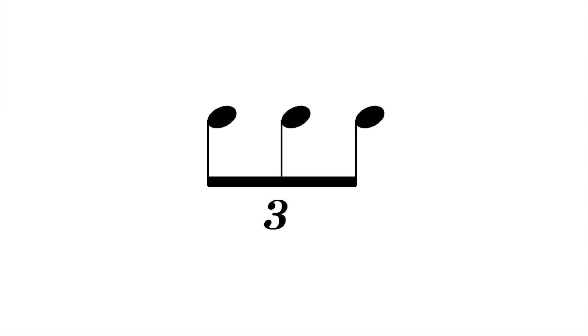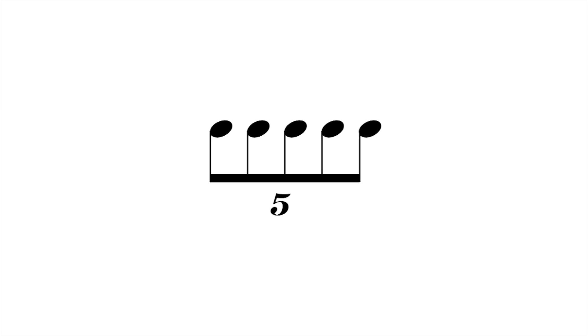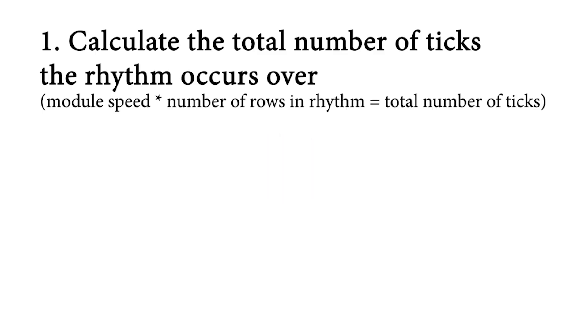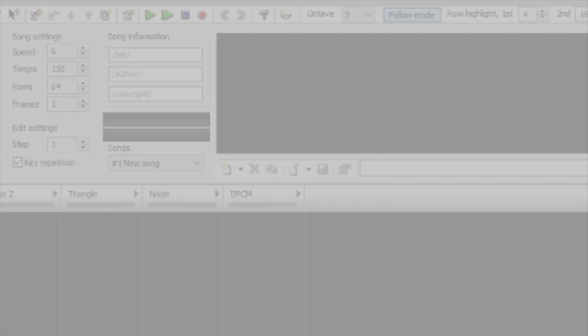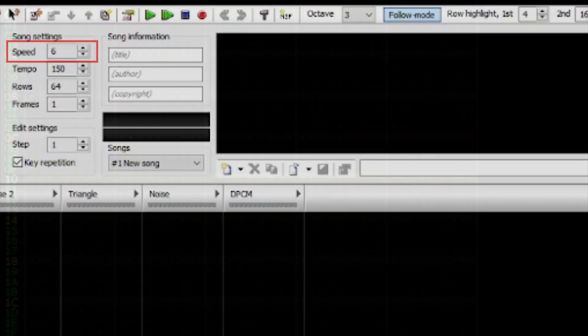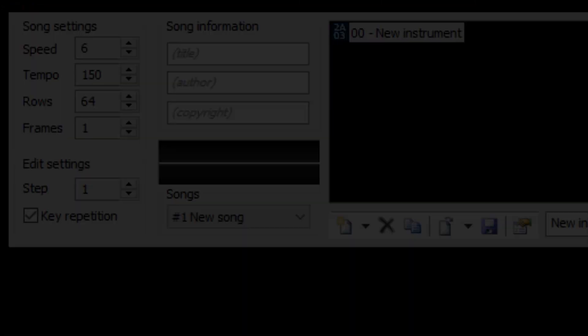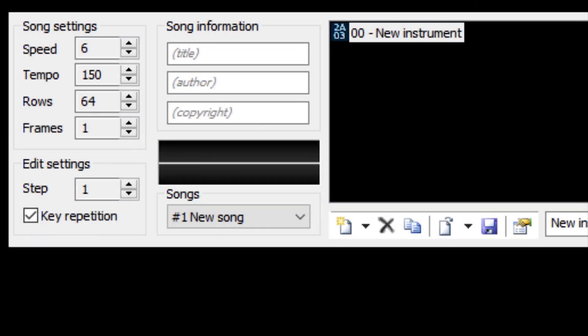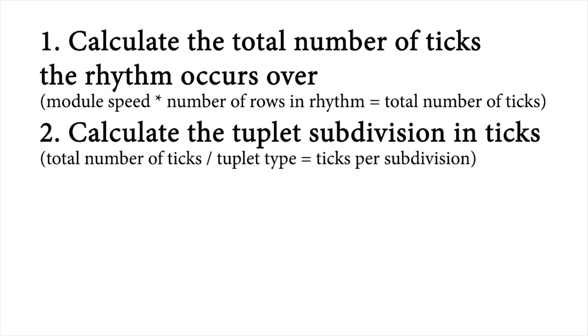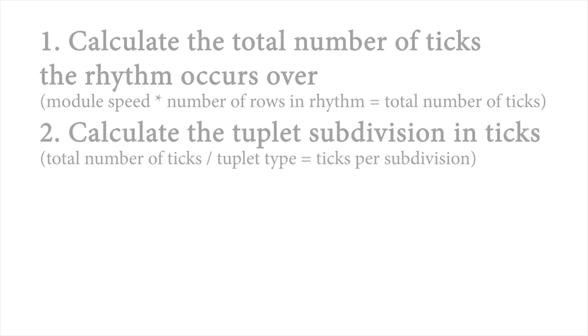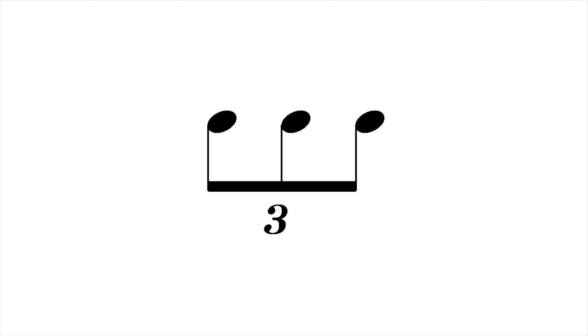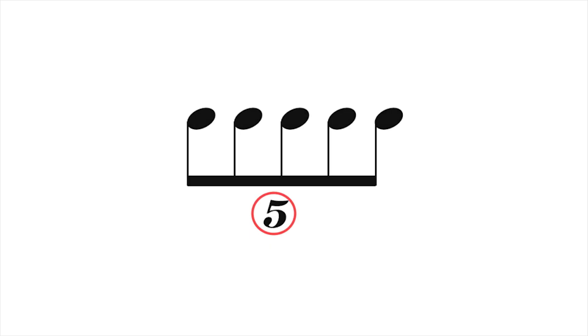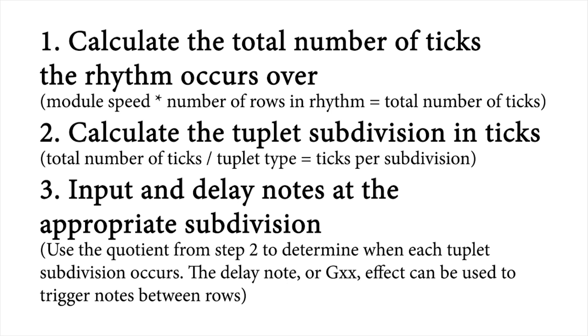In this section, I will show a method to figure out any irrational rhythm and how to notate it within FamiTracker. First, find the total amount of ticks the rhythm will occur over. This can be done by multiplying the module speed by the amount of rows the irrational rhythm occurs over. For our previous example, we multiplied the default speed of six by four rows. Second, find where the notes should be placed in terms of ticks. You can do this by dividing the total amount of ticks by the type of tuplet. In the case of a triplet, we would divide by three. In the case of a quintuplet, we would divide by five, and so on. Lastly, input and delay the notes accordingly. Okay, let's do another example.